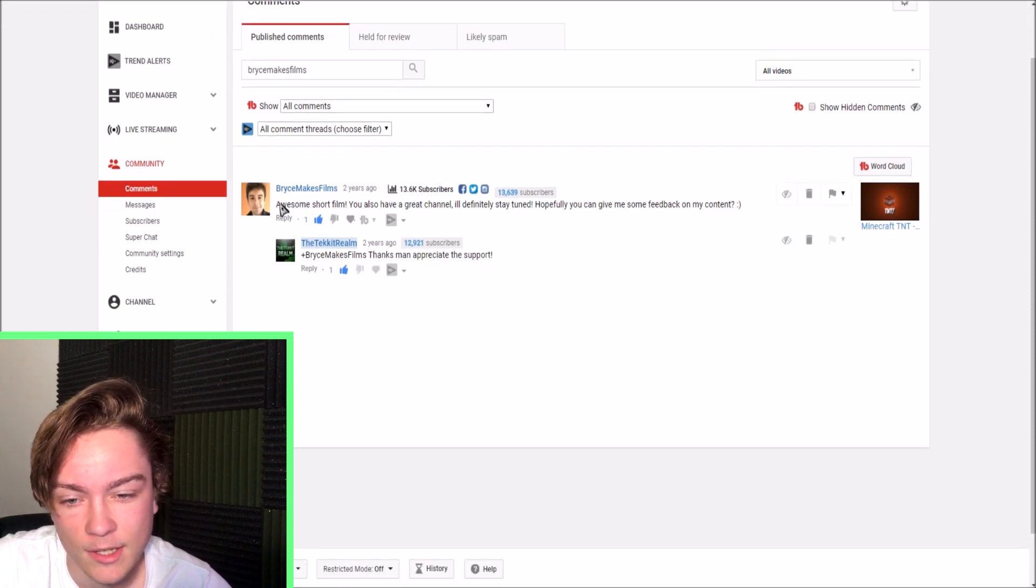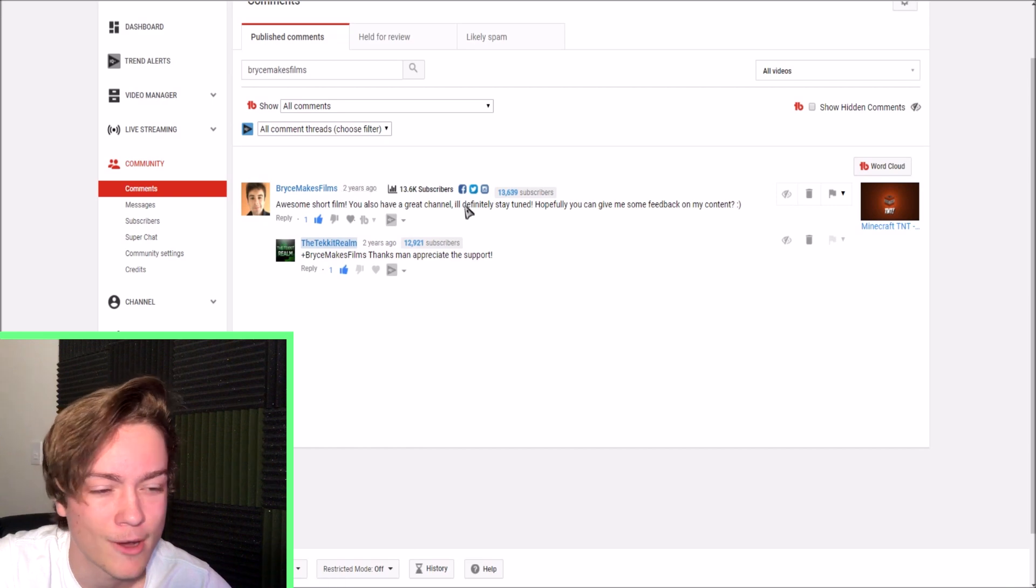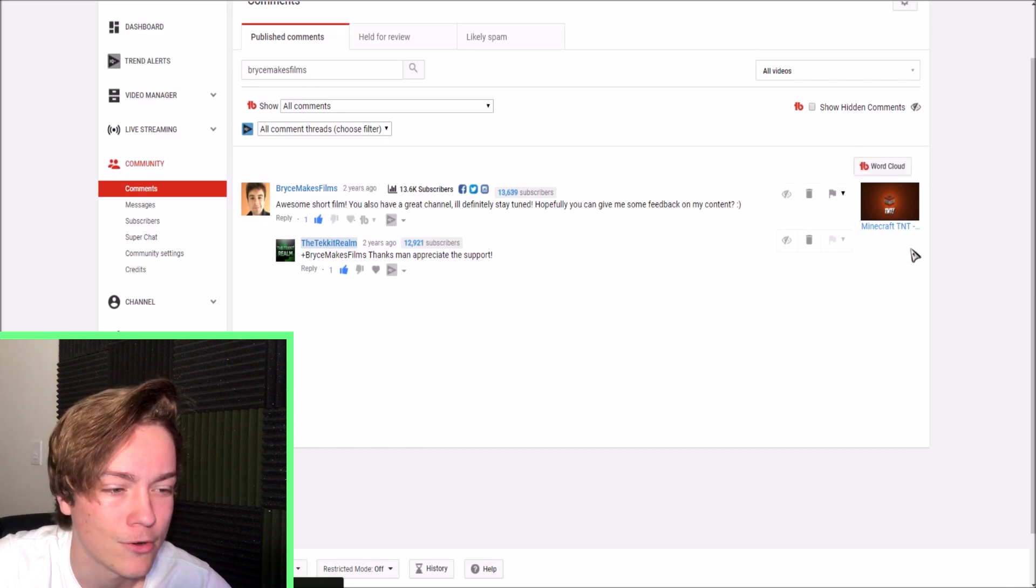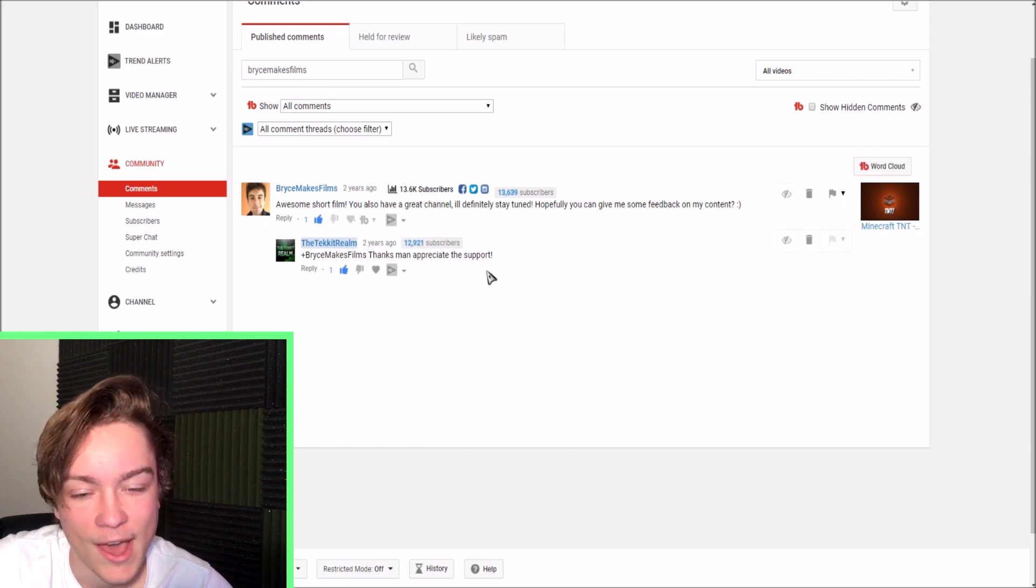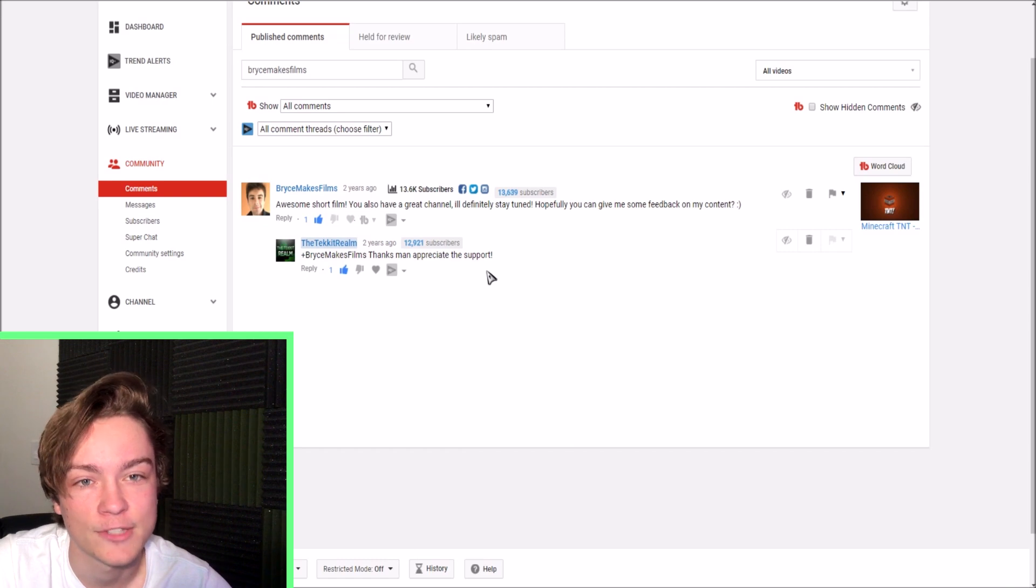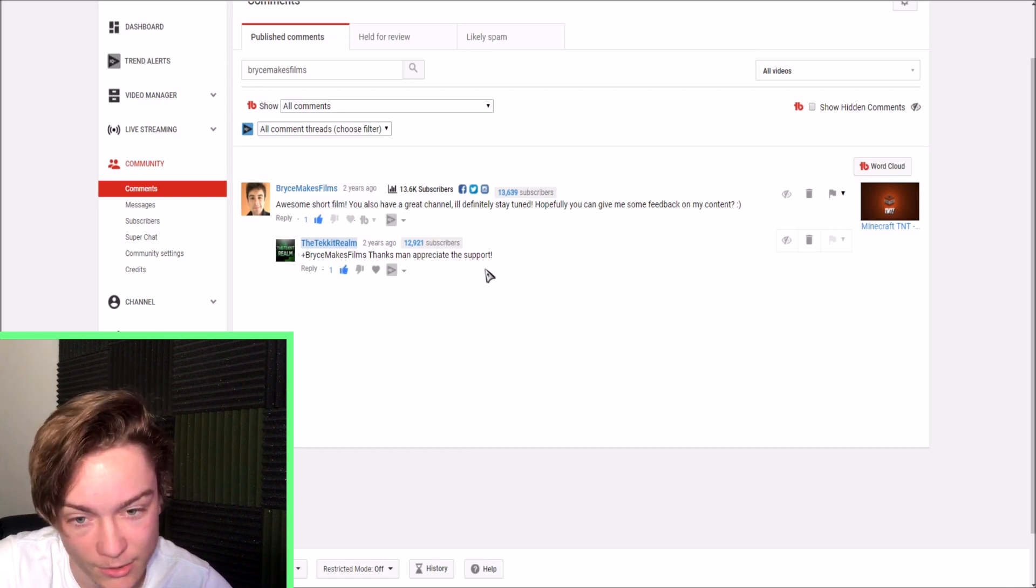Here it is. It was made two years ago on my first video, Minecraft TNT short film. And that was it. That was the very first comment I ever got on my channel.